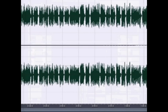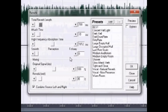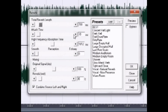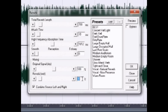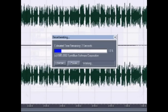Next thing you want to do is go into Delay Effects and click on Reverb. My settings for reverb are: 700 ms length, attack time 10 ms, frequency 1812, perception 0, 100% dry and 35% wet. You can add it to your presets so you don't have to keep writing the settings down, then click OK.